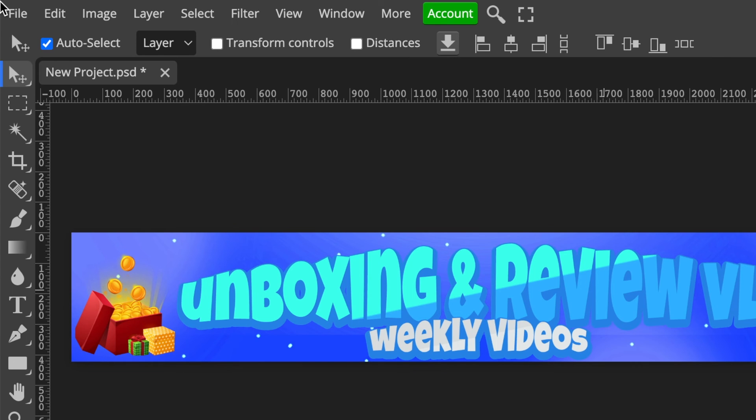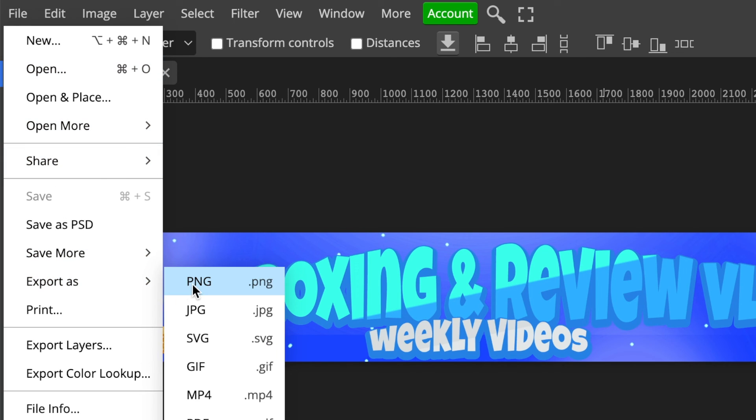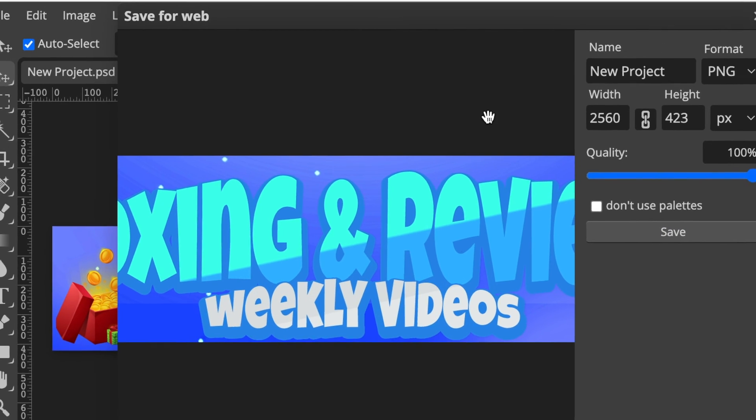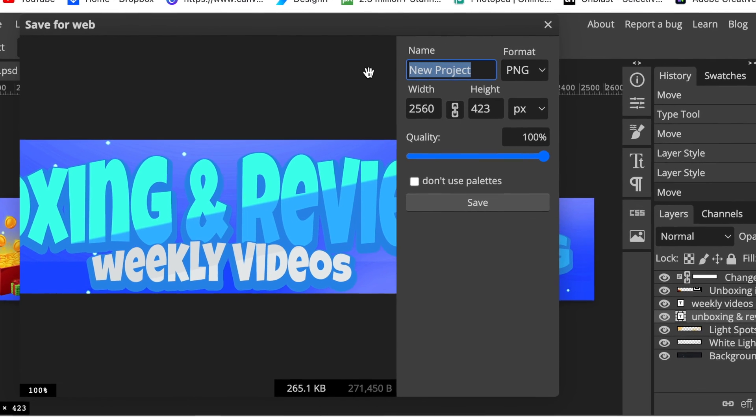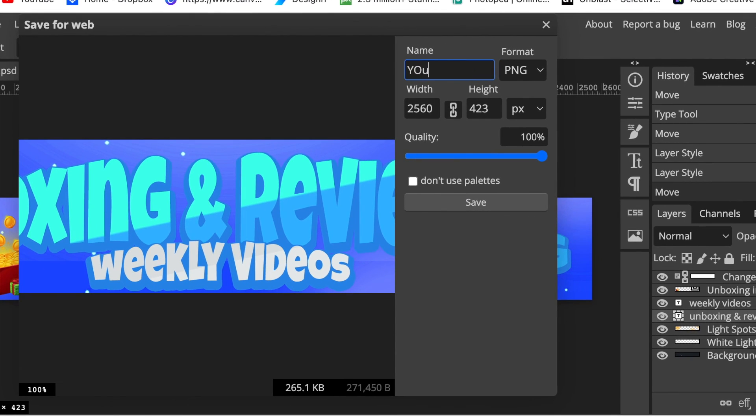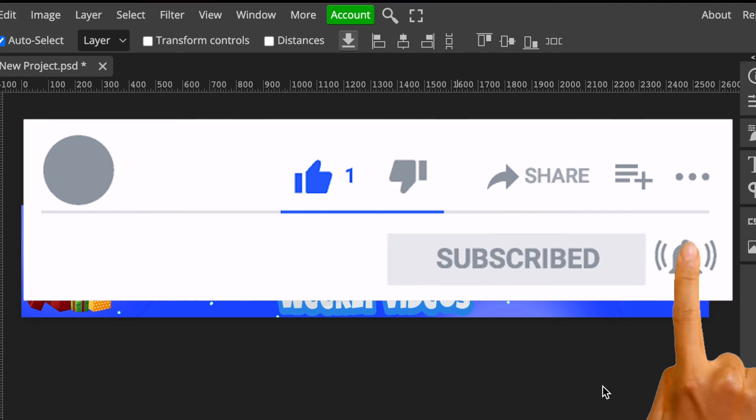When you want to change color, you do exactly the same like we just did. All you do now is download your design. You're going to go File > Export As > PNG, or whichever format that you prefer. I'm going to go with PNG. You can rename it to call it YouTube Banner and then you download your design.